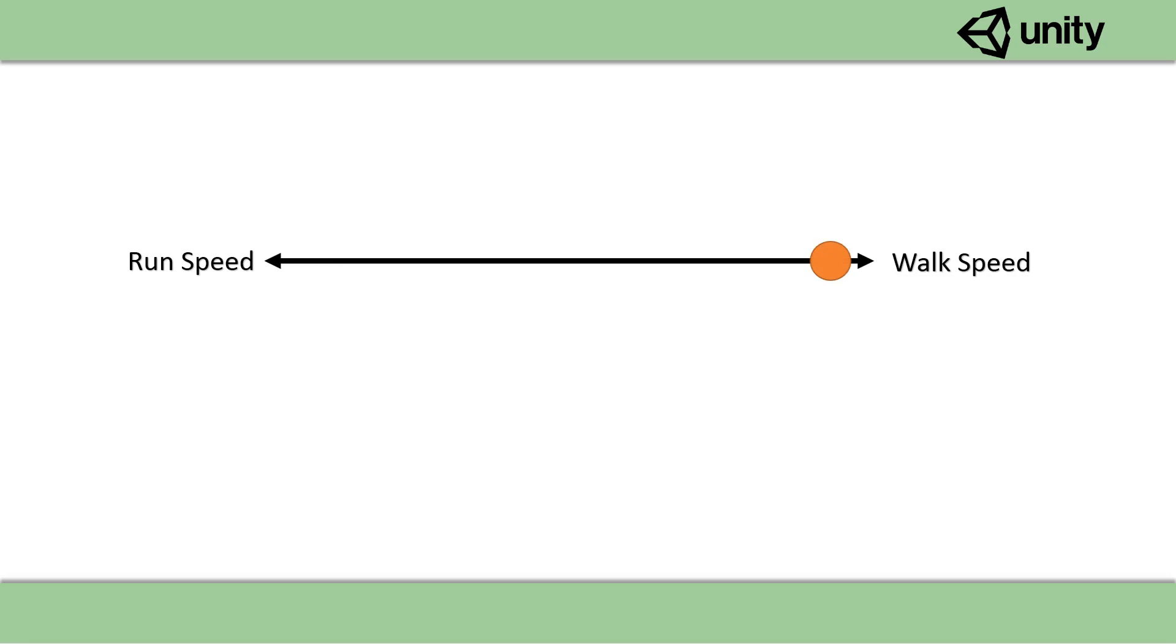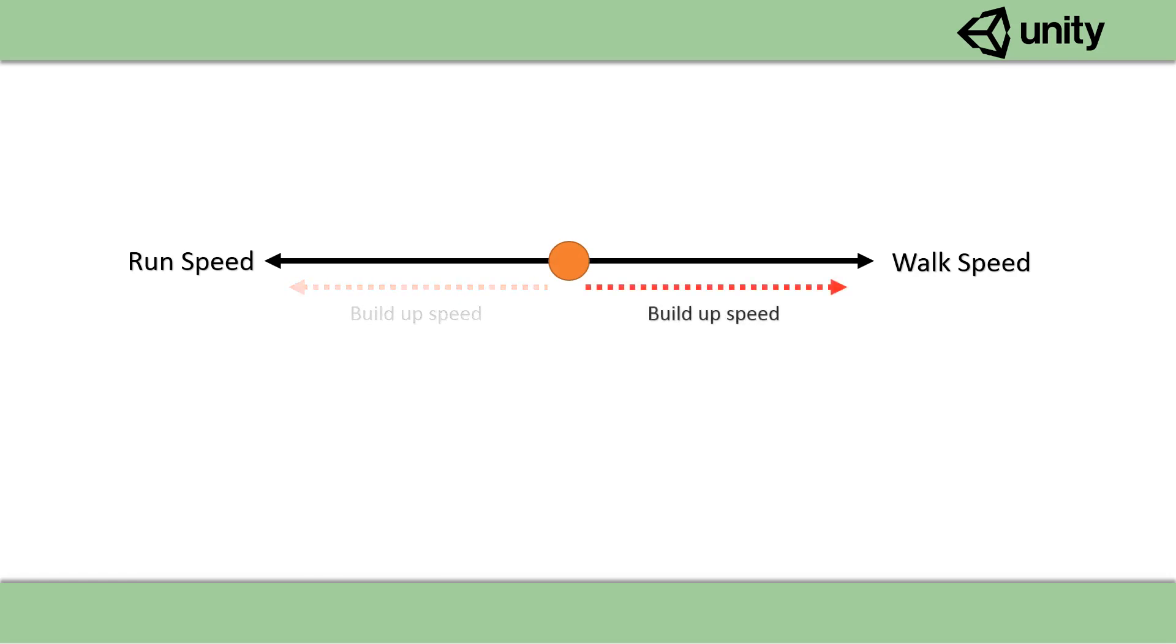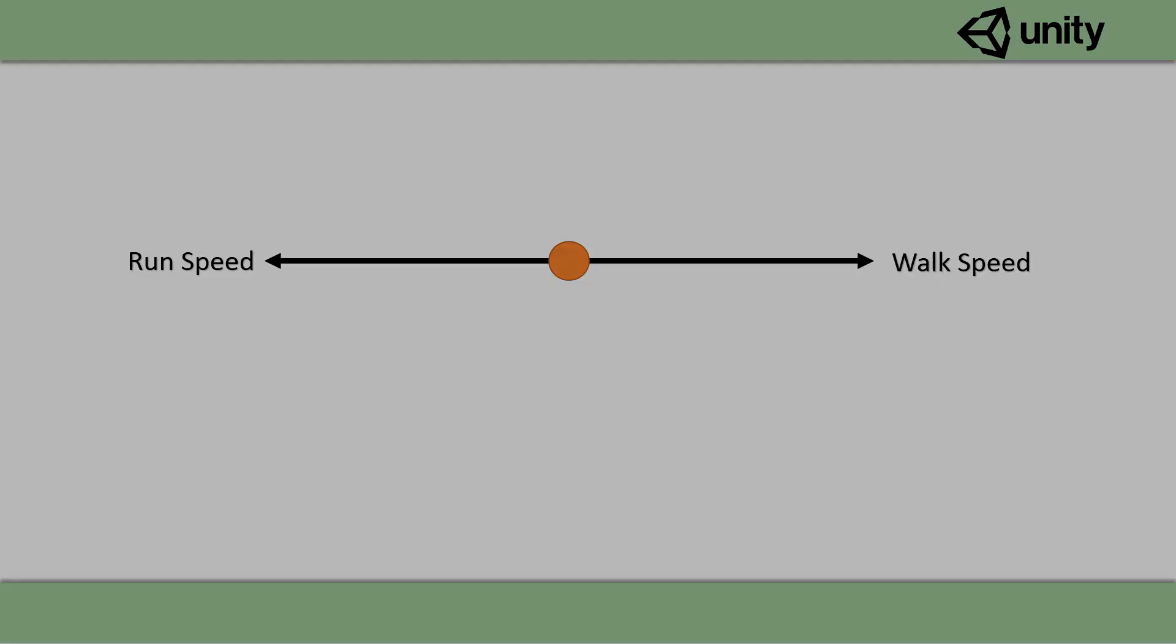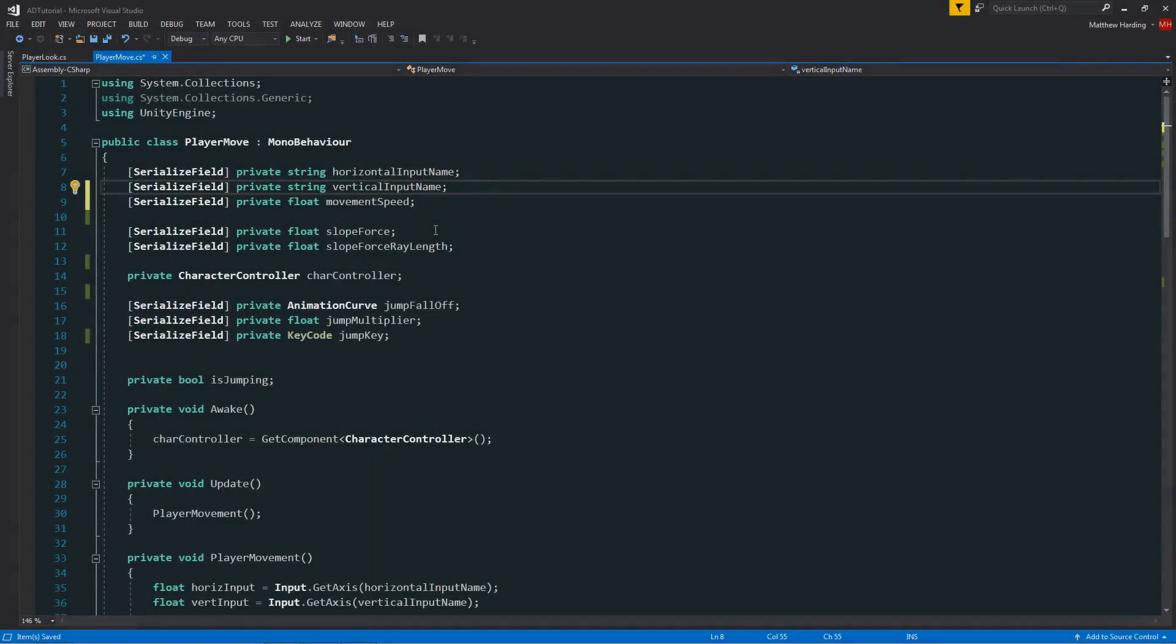Now I just mentioned lerp. We're going to be using a linear interpolation to smoothly transition between these two states. And we'll factor in another variable which is called the run buildup speed. This simply dictates the speed in which our value interpolates between the walk speed and the run speed.